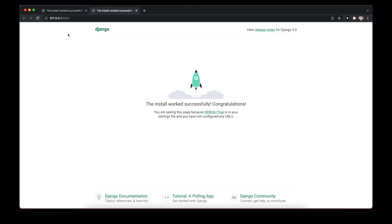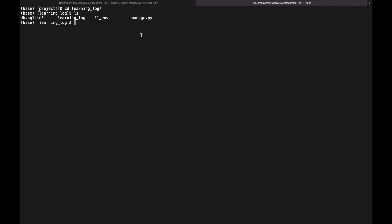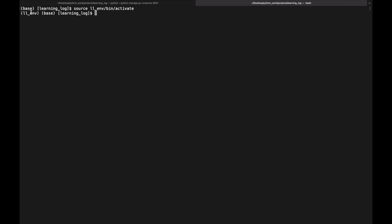A Django project is organized as a group of individual apps that work together. For now we'll create one app to do most of the project's work, then later add another for user account management. Let's leave the server terminal open and open a new terminal, navigate to the project directory, and reactivate the virtual environment.